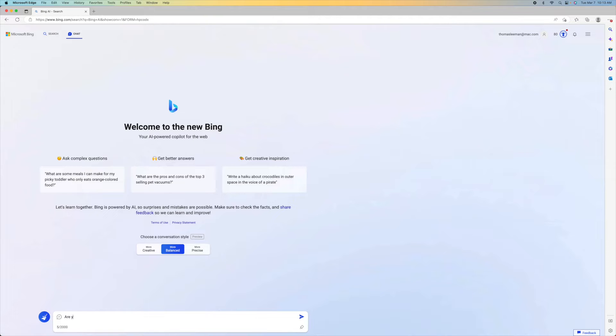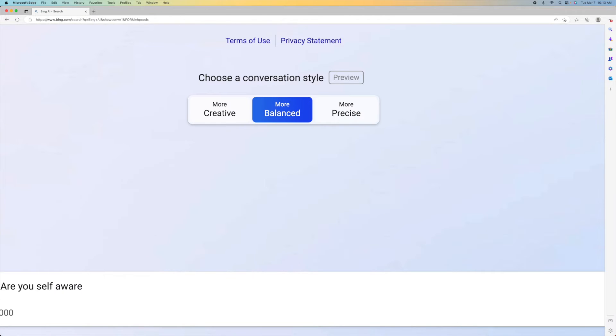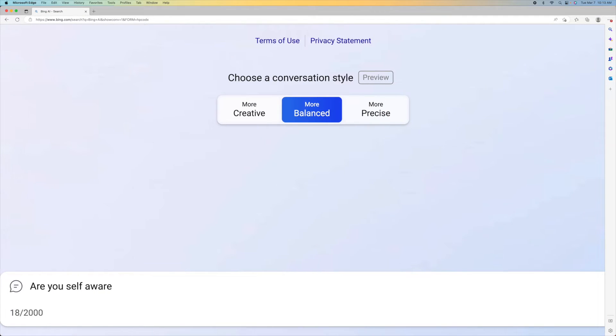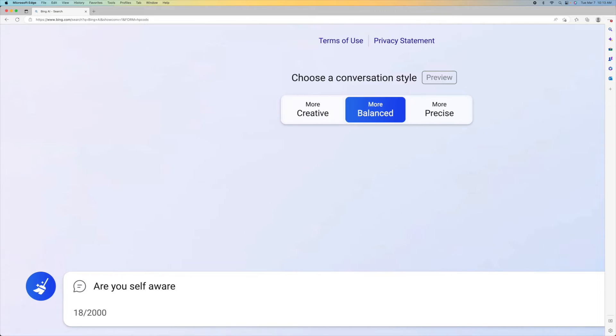Are you self-aware? All right. Let's check it out. Ready?